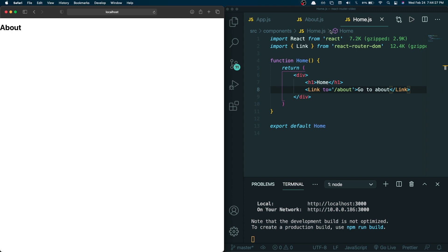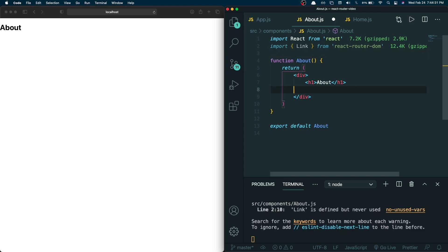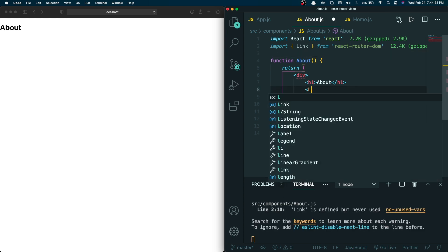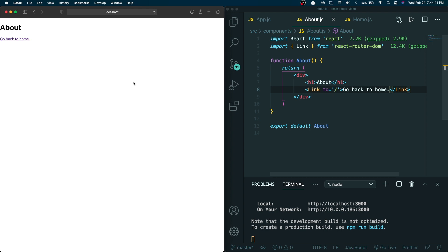To go back to Home from About, I do the same thing — import Link from react-router-dom in about.js, then add a Link with to equals slash and text 'Go back to Home'. As you can see it pops up, and clicking it goes back to Home. Click again and it goes to About, click again and it goes back to Home — it does not reload the browser at all and it's extremely quick.